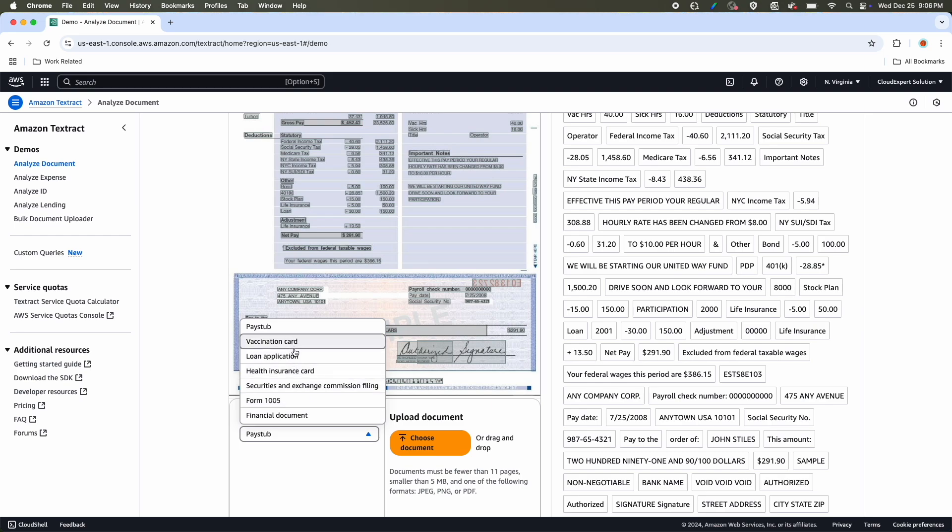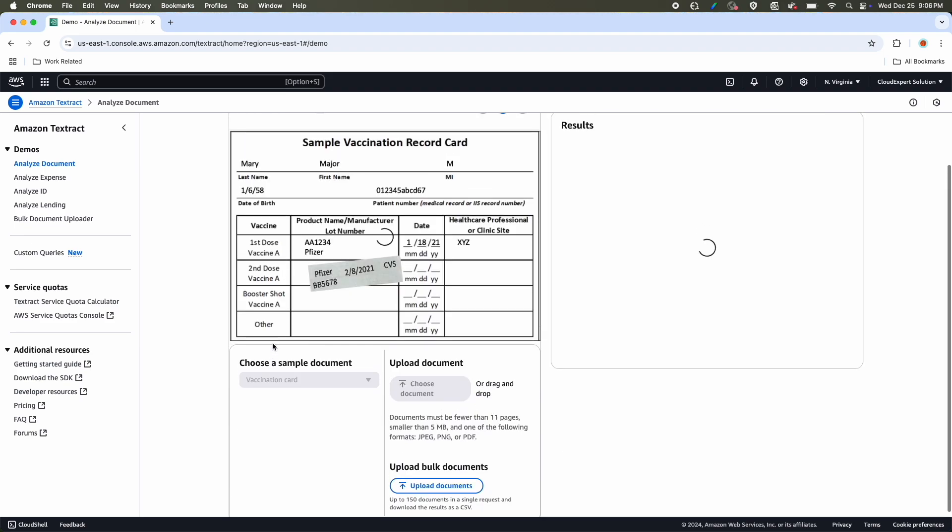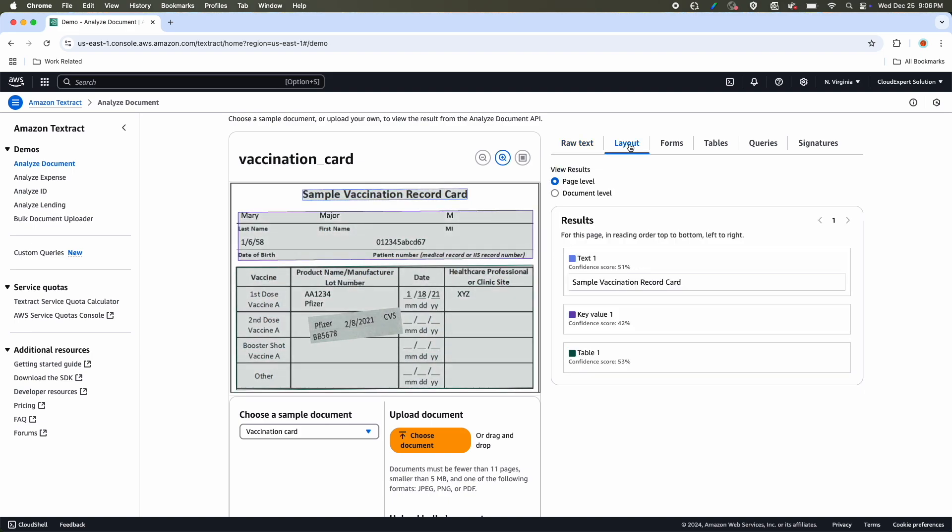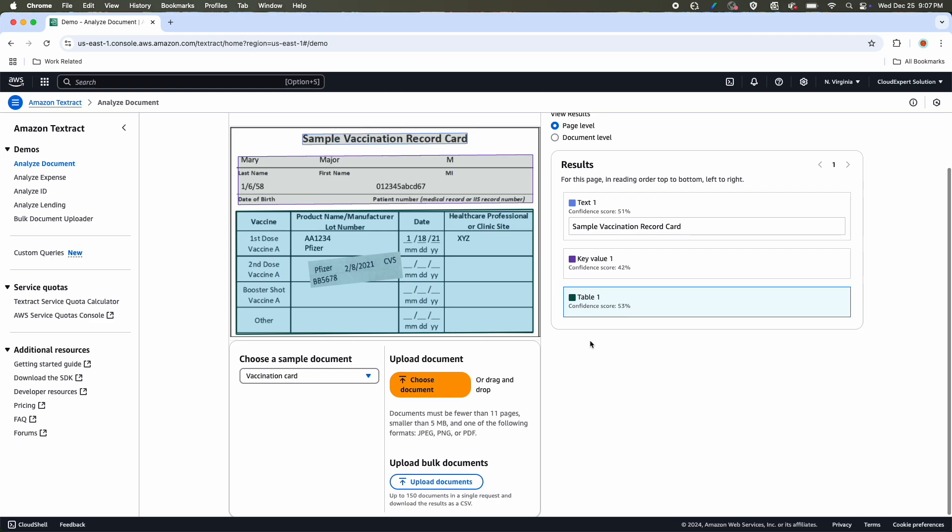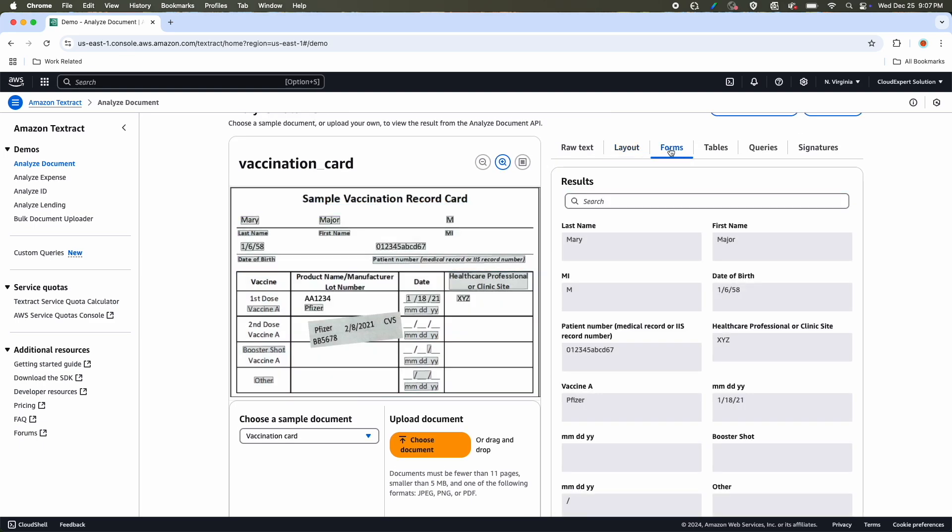Here are some sample document types. You can take vaccination card, loan application, health insurance card, or even you can take form 1005, which is a tax form. Now let's take the vaccination card. This is a sample COVID-19 vaccination card. And you can see if I upload the document, Amazon Textract will automatically extract all the metadata. Now you have different options to check. You can go to Layout option and here you go. You can see the layout, key value pair, the table, everything, all the sections. You can go to Forms option. If you remember during the presentation, we talked about in the Form option, it is going to give you all the key value pairs, like the last name is Mary, first name is Major and all other documents.